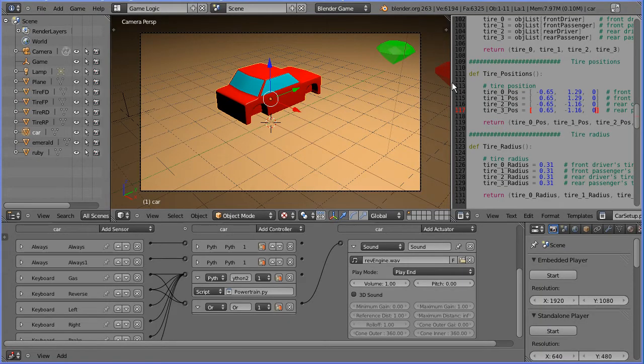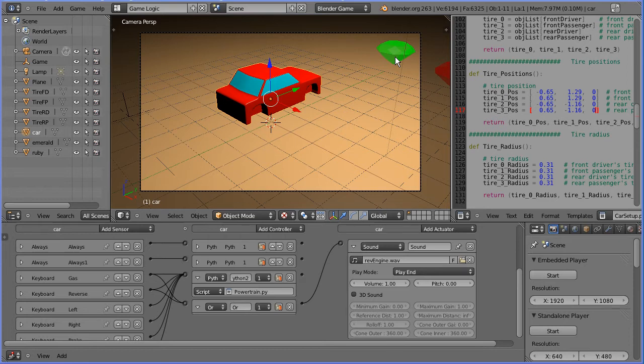Next I want to make the gemstones spin continuously. To animate objects in the game engine, you either use the physics engine to move objects or you use an action actuator to play animations. I'm going to make a rotate action.